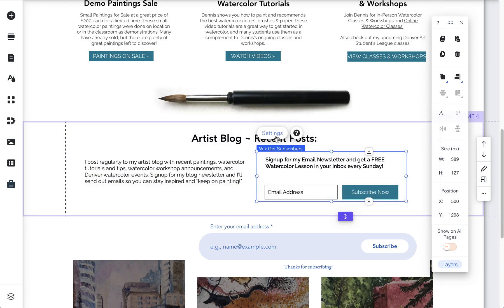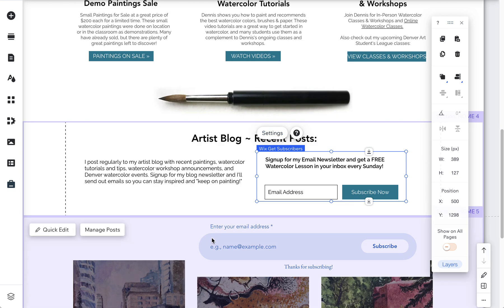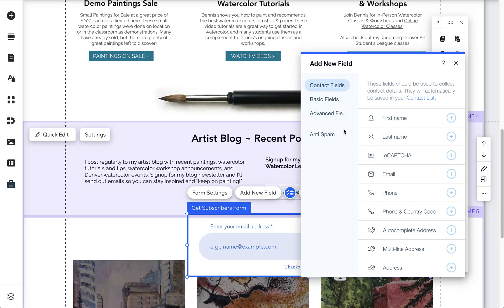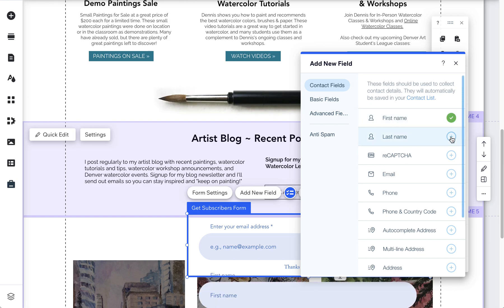So if you run into this in Wix and you're not able to find some of those additional fields, in this case too I wanted to add a new field so I'm going to add a name field and a last name field.